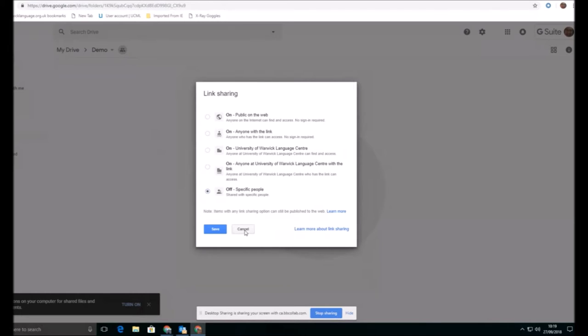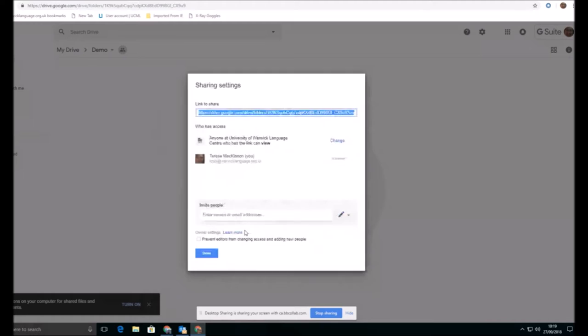But that advanced setting is very important to check when you're checking your sharing settings. Otherwise, you will be continually bombarded with requests from people to access things that you think they have access to.